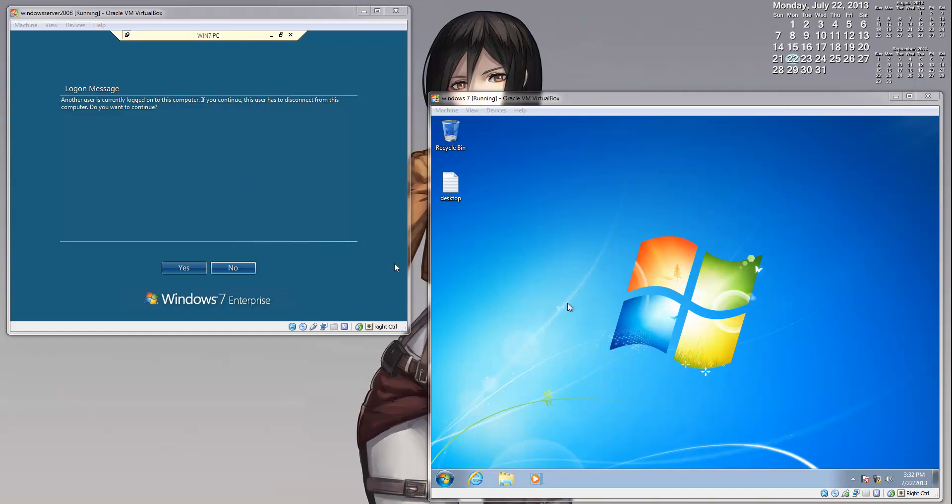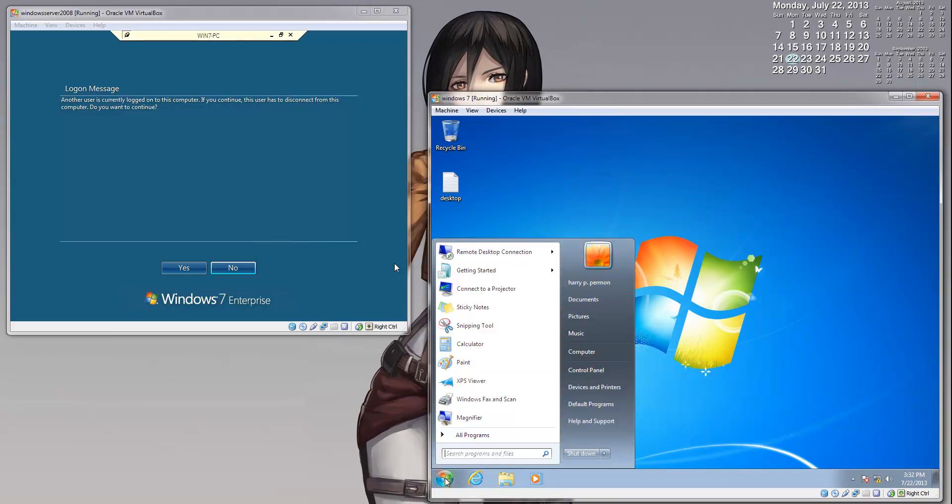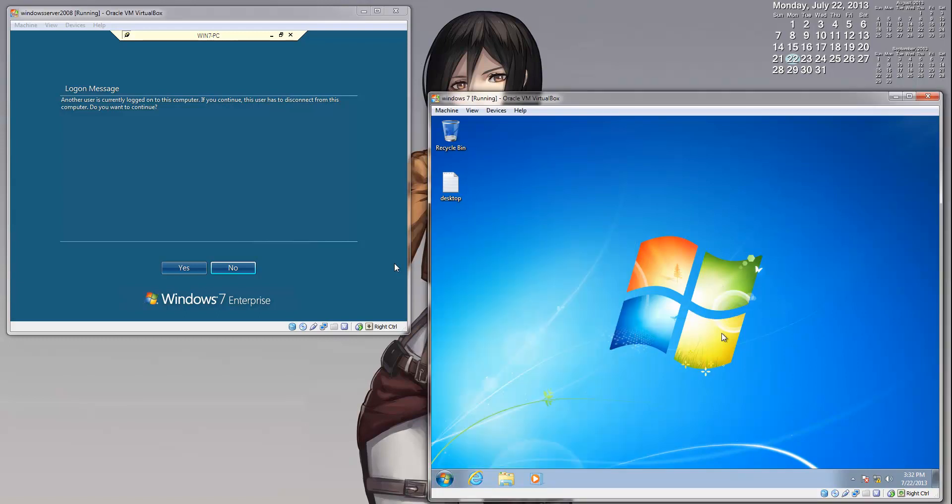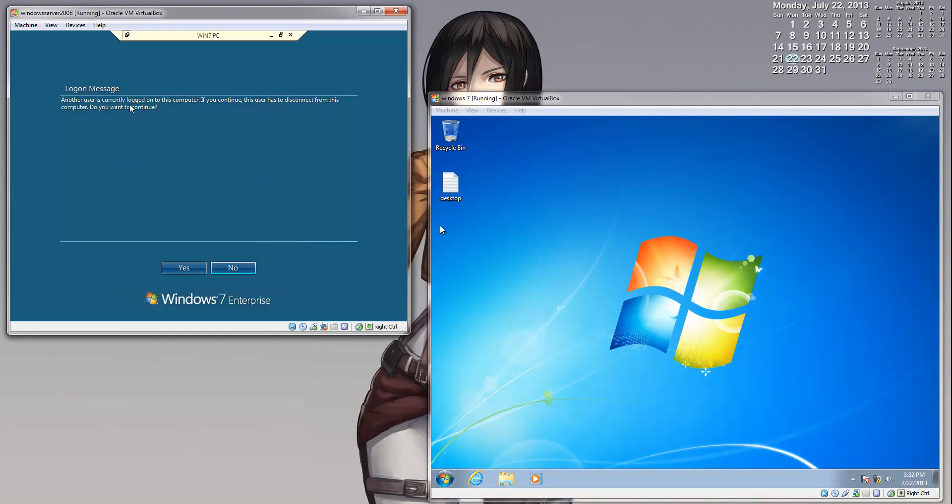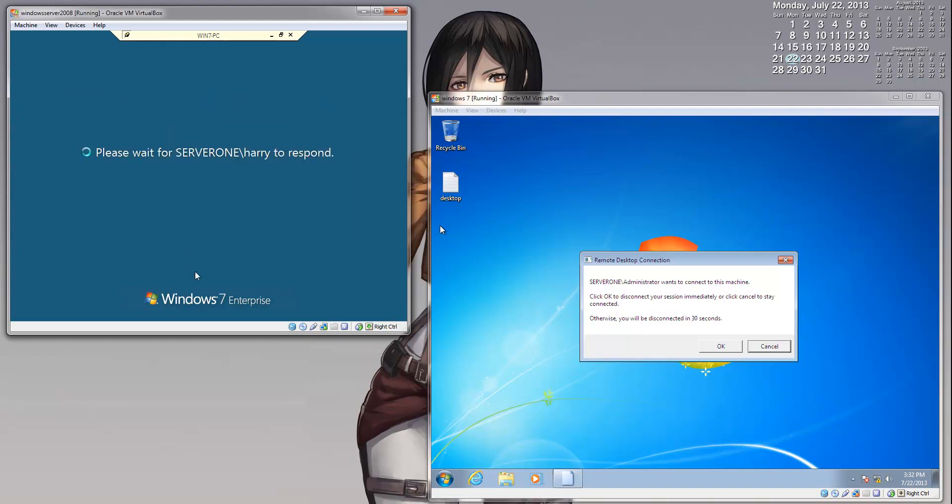But as you can see, no change has happened to our Windows 7 desktop. I am currently logged in as a secondary user who is Perry P. Truman, not as the administrator. So due to that, it has given me this message: another user is currently logged on to the computer. If you continue, this user has to disconnect from the computer. Do you want to continue? Yes. And once you click Yes on the client PC, this message will pop up. You can either leave it for 30 seconds and it will automatically connect, or click OK.